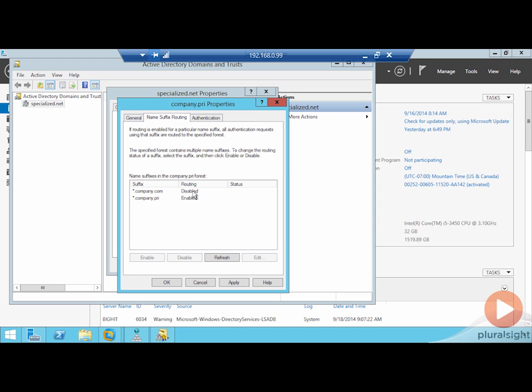You may want this if you don't want the people over in that other location to either get confused by the additional UPN suffixes. You may not want them to be aware of the additional UPN suffixes, but this essentially prevents you from passing those across that trust.